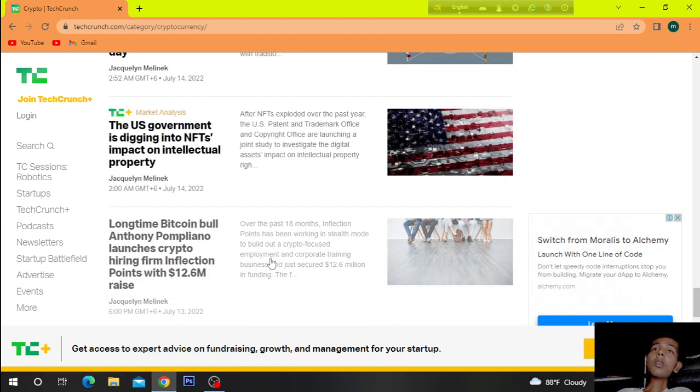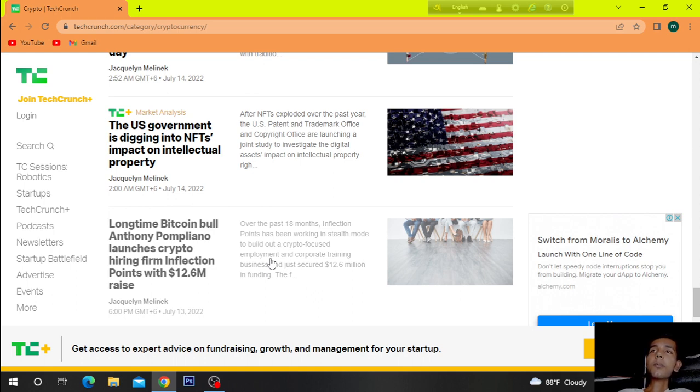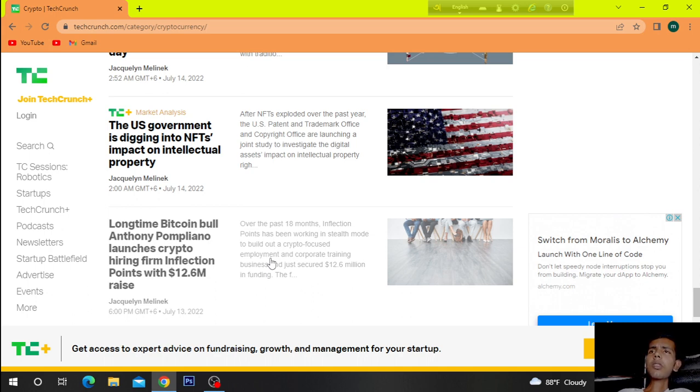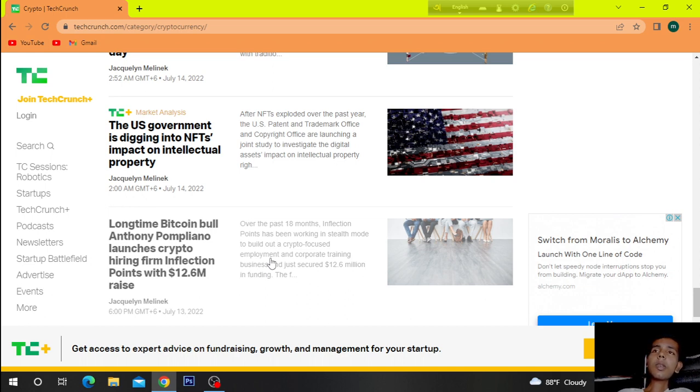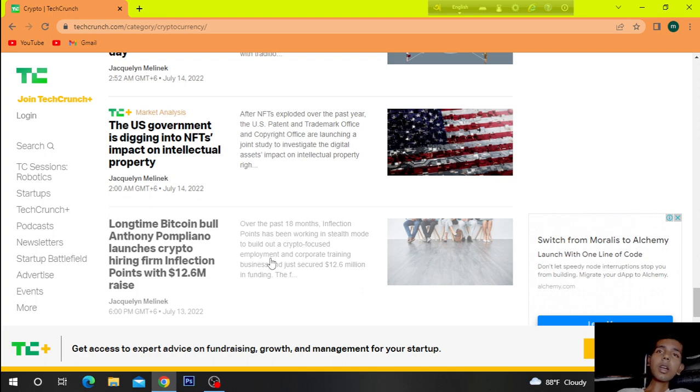U.S. government is reaching into NFT's impact on intellectual property. After NFTs exploded over the past year, the U.S. Patent and Trademark Office and Copyright Office are launching a joint study to investigate the digital asset's impact on intellectual property rights.